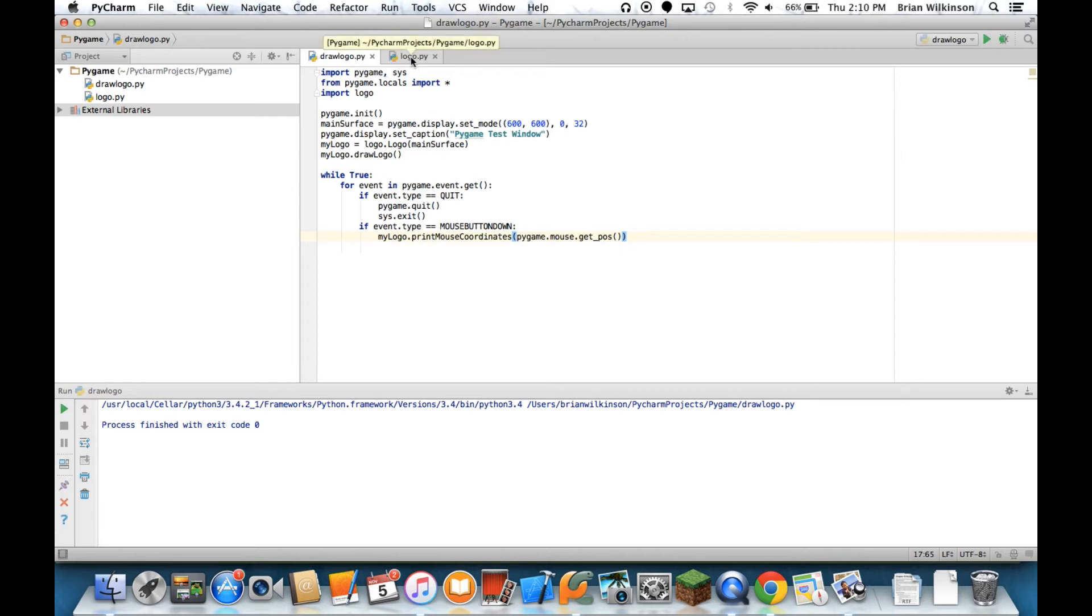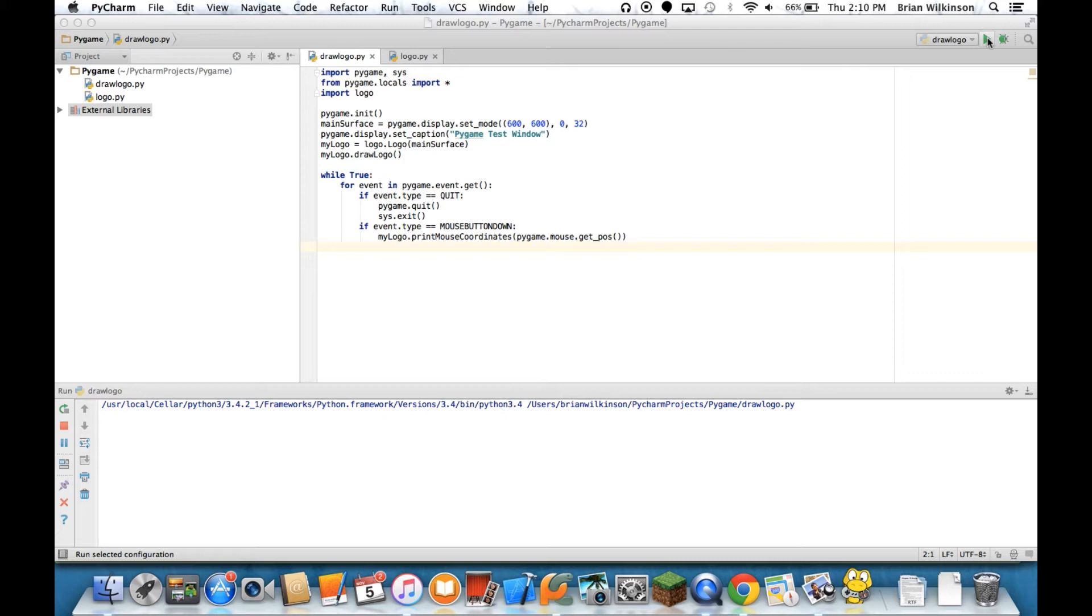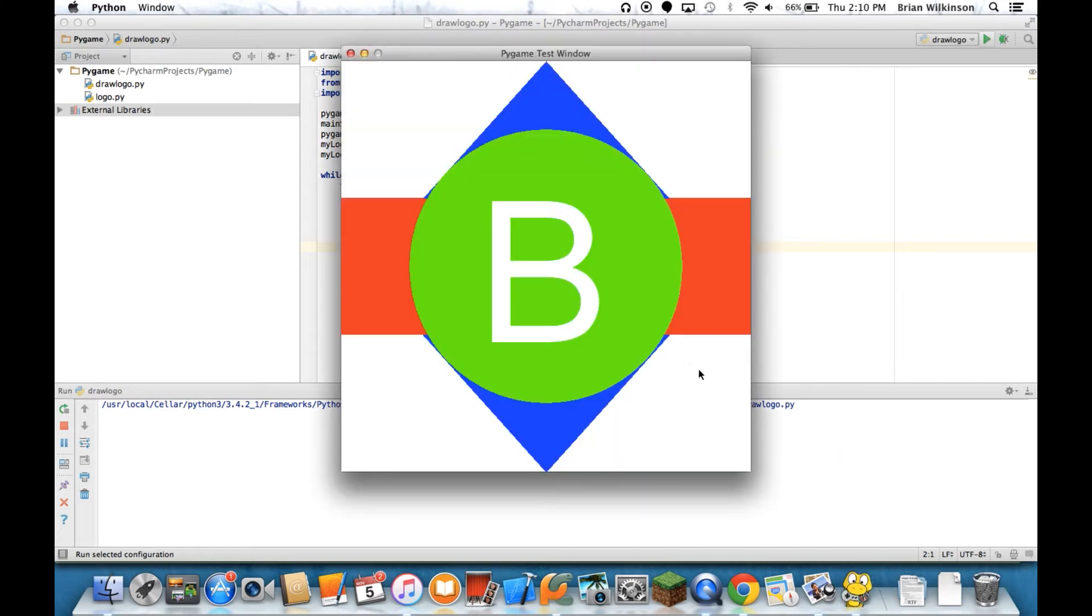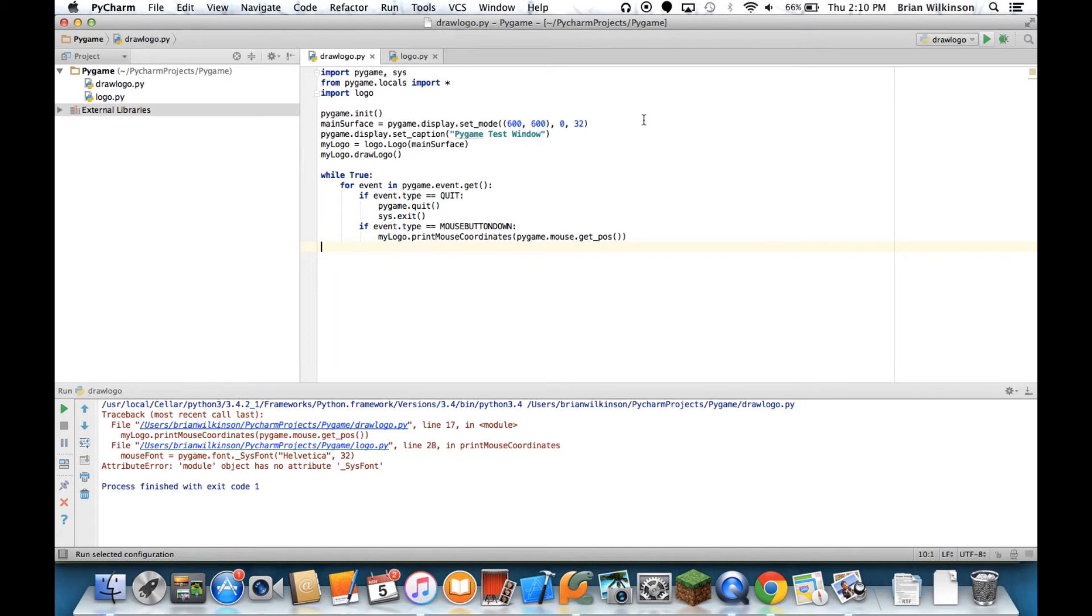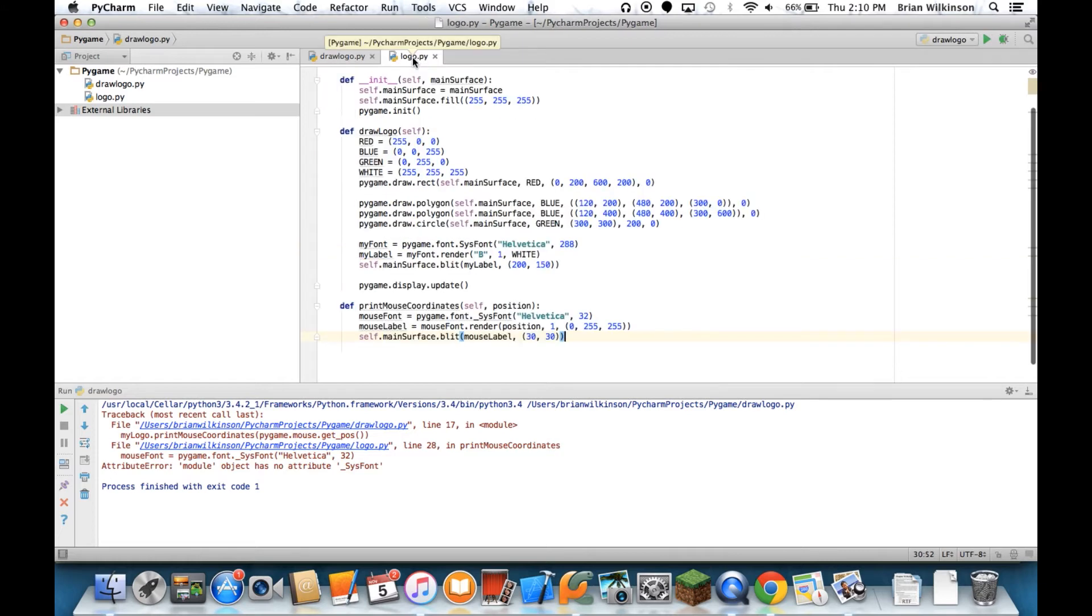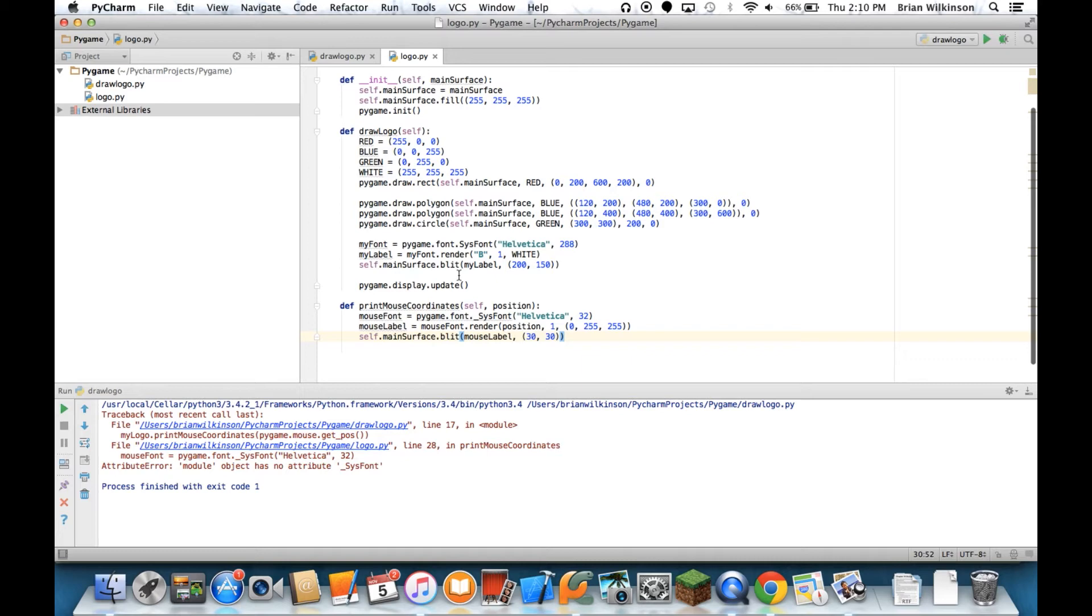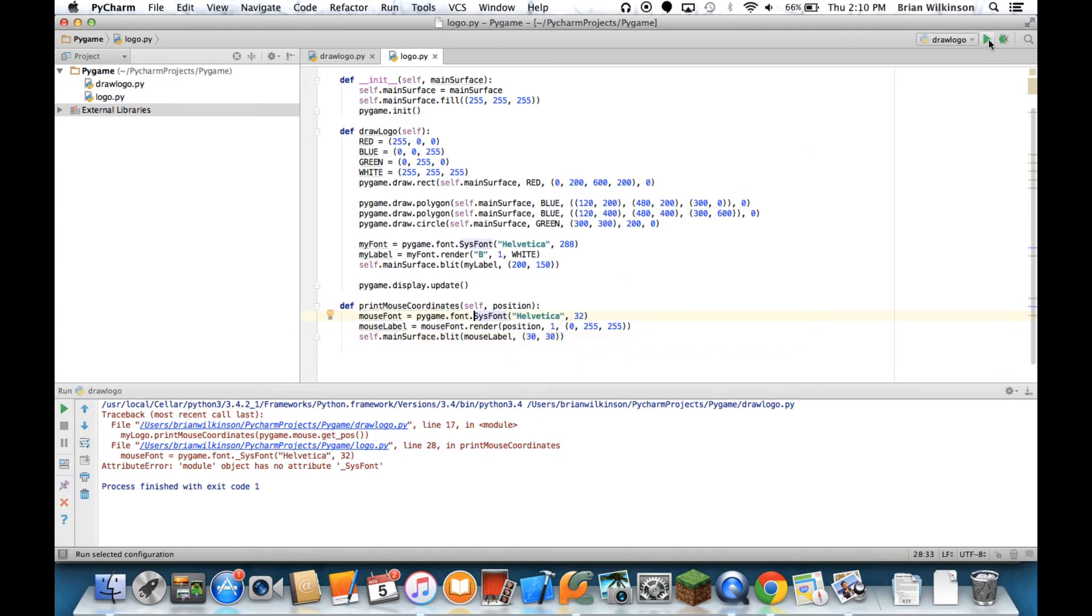All right. So we should have everything ready to go. So let's go ahead and run that and see what it looks like. There's our logo. And if I click, it should show me the mouse coordinates. And it does not. So let's go ahead and look at what's wrong. One of the things I have a underscore here, so that needs to be fixed. So let's go ahead and fix that and run it.